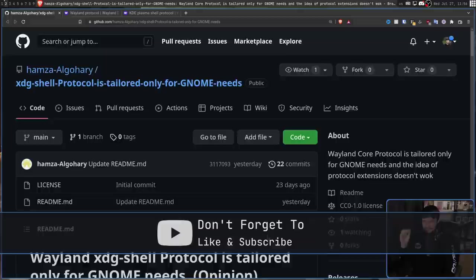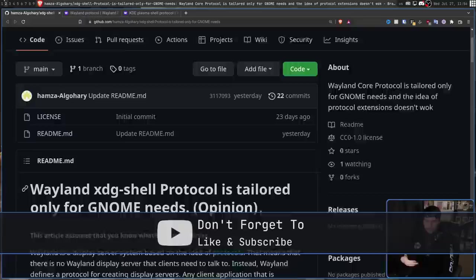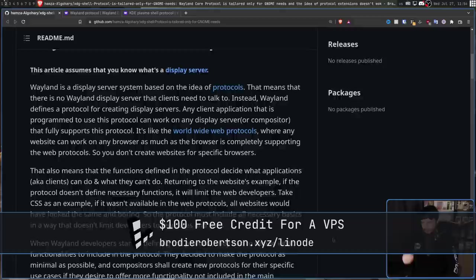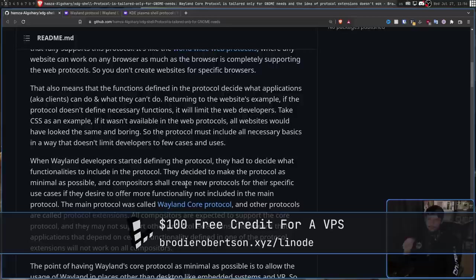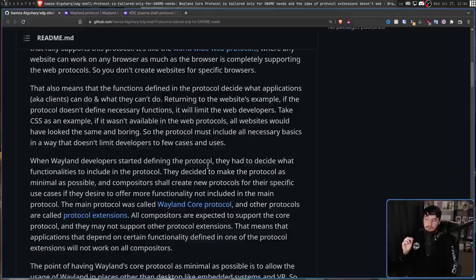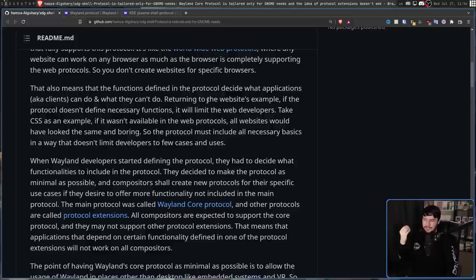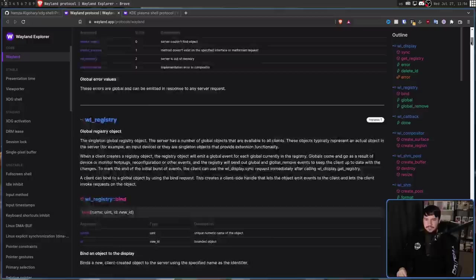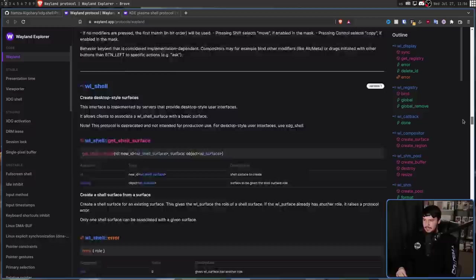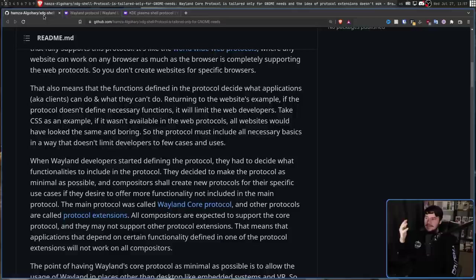Before we can do that, we need some understanding about the way Wayland is formed and structured. When Wayland developers started defining the protocol, they had to decide what functionalities to include. They decided to make the protocol as minimal as possible, and compositors shall create new protocols for their specific use cases if they desire to offer more functionality not included in the main protocol. This main protocol is called the Wayland core protocol. You can see everything involved in the Wayland core protocol on this website here. I'll leave it linked in the description. It explains every function available and what you can do with a pure Wayland compositor.